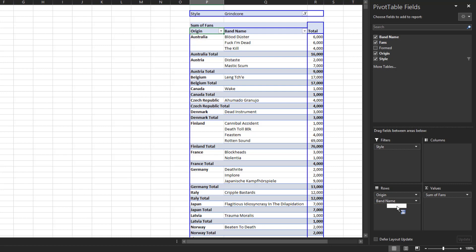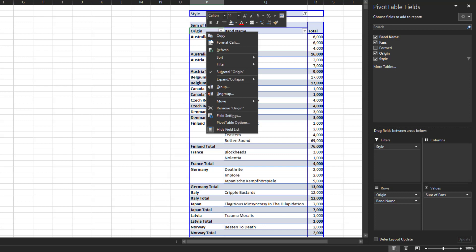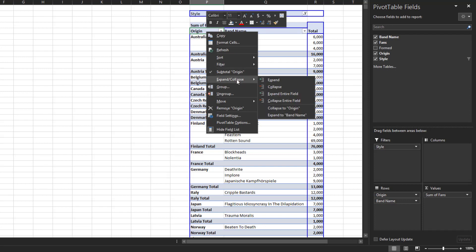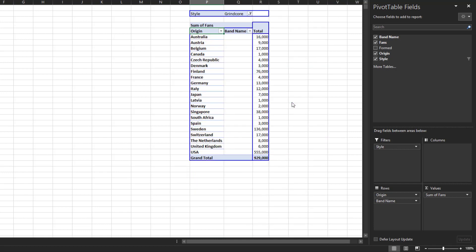Since you already have the fields you need to look at at a high level, simply collapse the pivot table by field origin. To do this, right-click on the field origin, click on Expand/Collapse, and then Collapse Entire Field. This will collapse all the rows in the pivot table, and now you have a pivot table that summarizes the total fans by country.